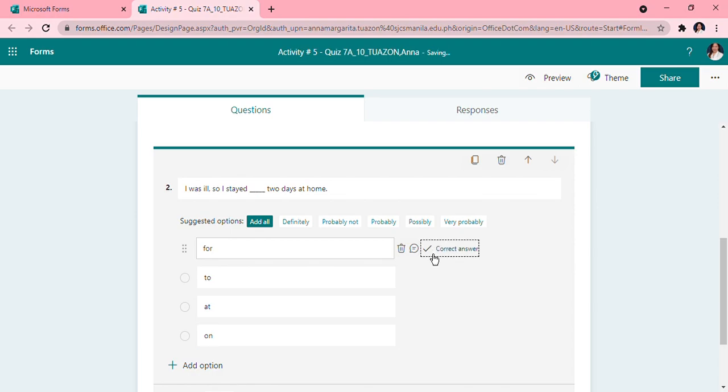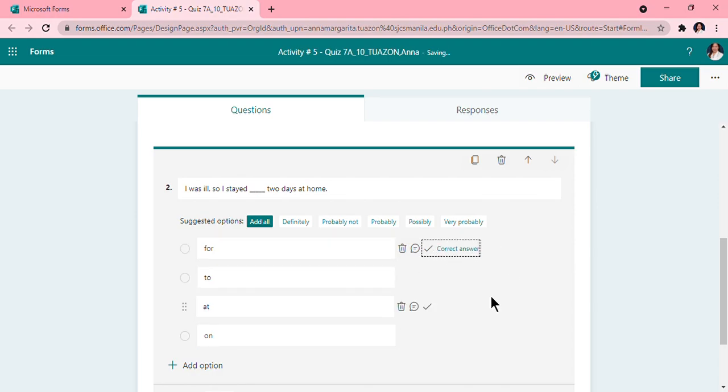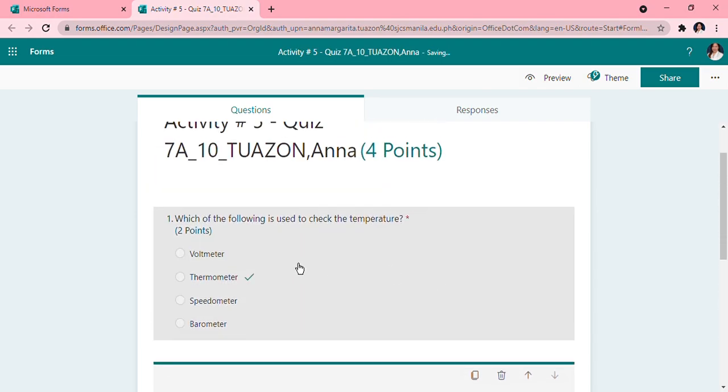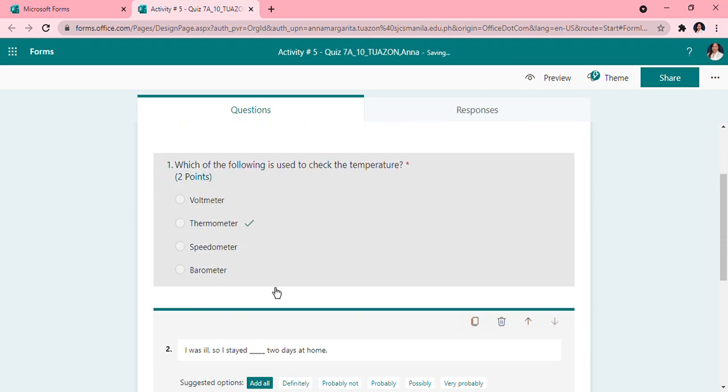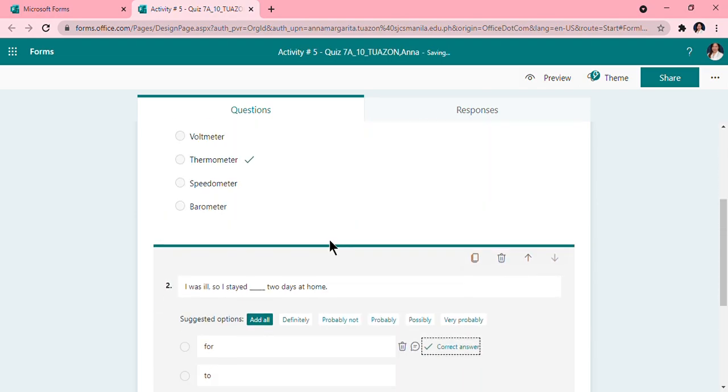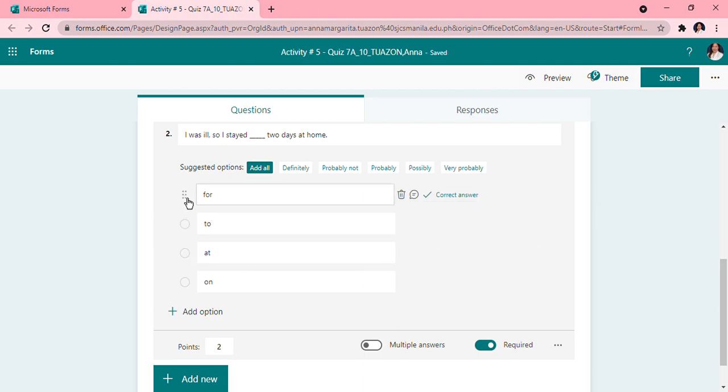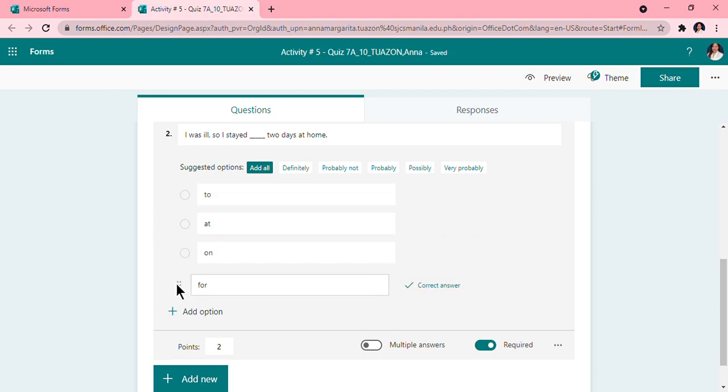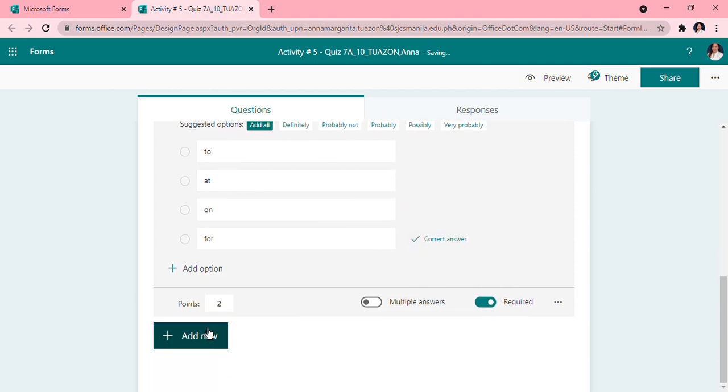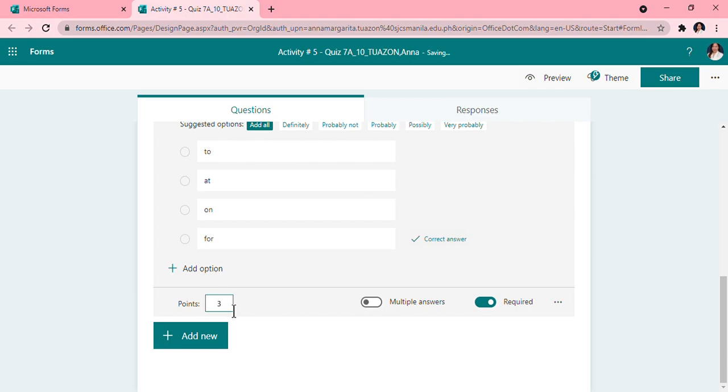So the correct answer here is, 'I was ill so I stayed for,' so this I will tick on that. So it's different here. You can also reshuffle if you want. Then two points again, but if I want to change it into one point only, it's okay, or I want to change it into three points, it's okay. So for this I want this to be one point.